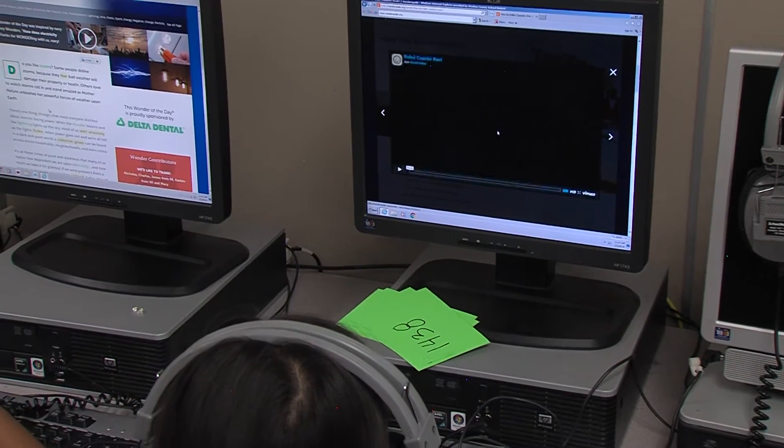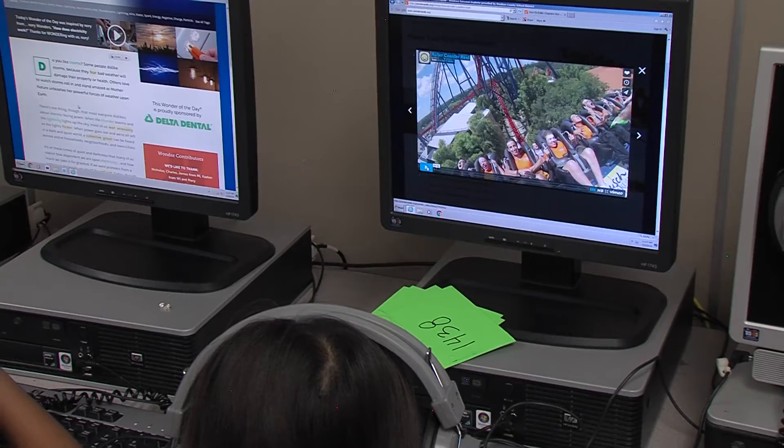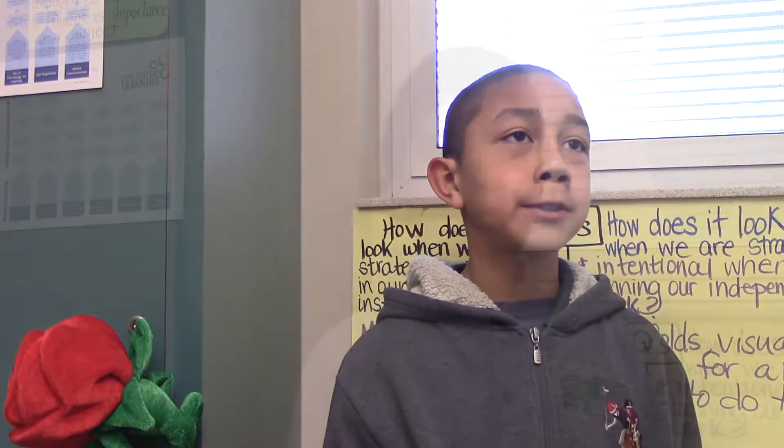We went on a website on the computers called Wonderopolis and we were learning about kinetic and potential energy. We had different numbers and we had to search them up. Reading about energy gives us information and examples, so when we go to group, we already have more stuff to talk about other than just what we read in group.